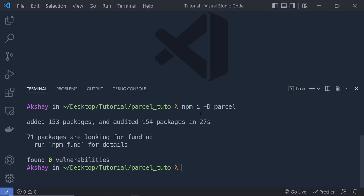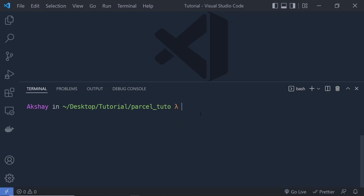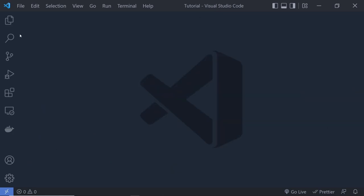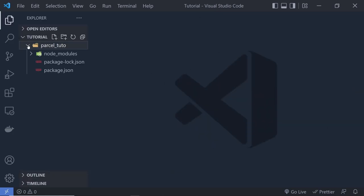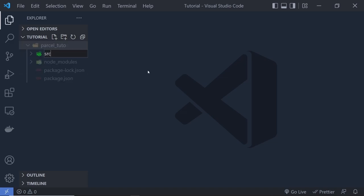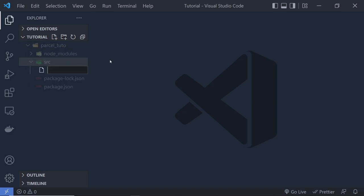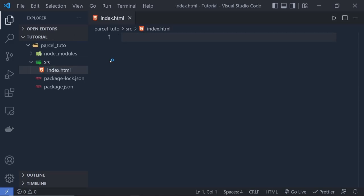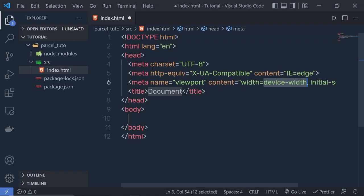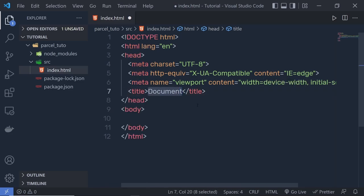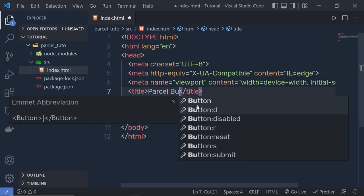Now that Parcel is installed, let's create some source files for our app. Let me close this terminal and open this folder — you can notice we have node_modules and the package file. Let's create a new folder here. I'm going to name this folder src, the source folder. Inside this, let's create a new file called index.html. Inside this file, let me create a simple HTML5 snippet with an exclamation mark, and then I'm going to change the document title to Parcel Bundler.